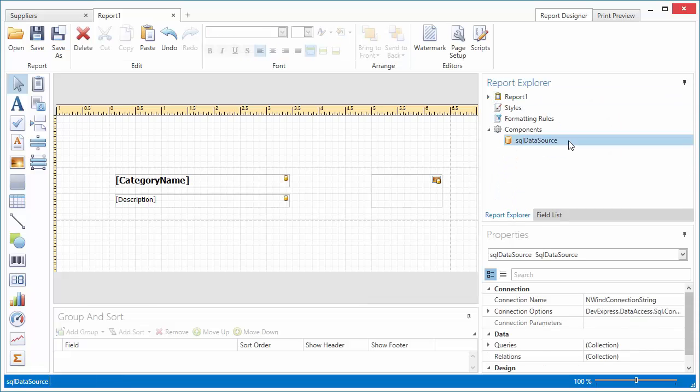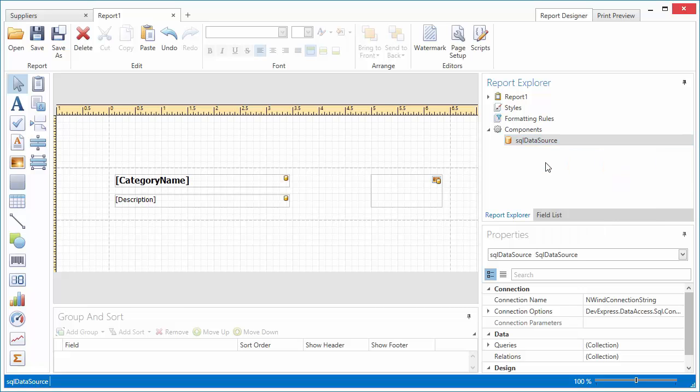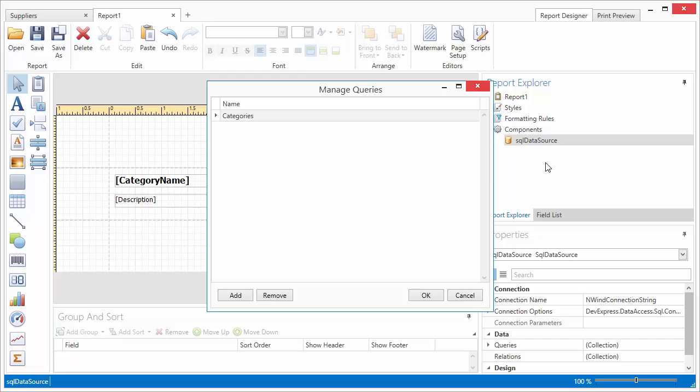switch to the report explorer, right-click the data source item under the Components category, and click Manage Queries.